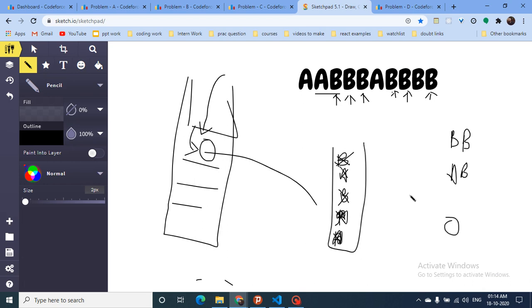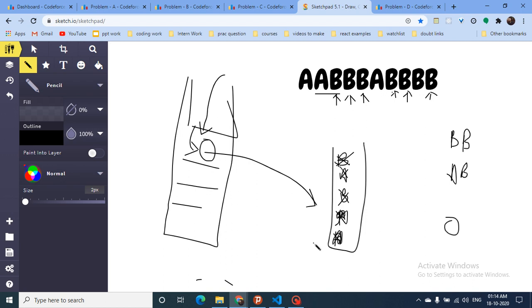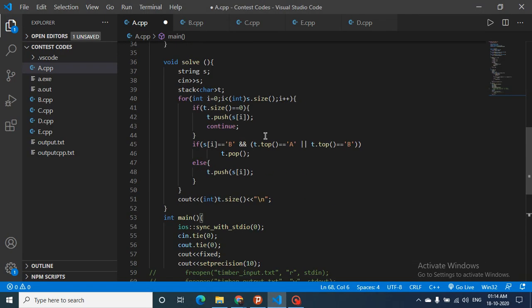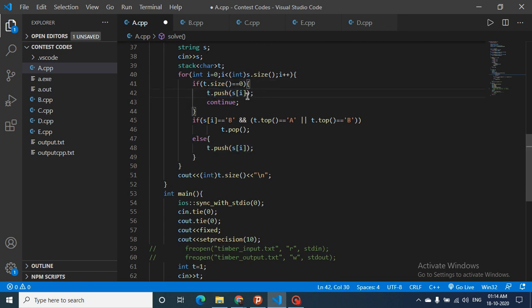It's just a simple greedy with a stack — you don't have to overthink it. Every time whenever you see a B, you check: if it's a B then just pop out the top element and don't push this again. Else, if the stack is empty you have to push it, and if it is A you also push it. That's the whole logic for this problem.